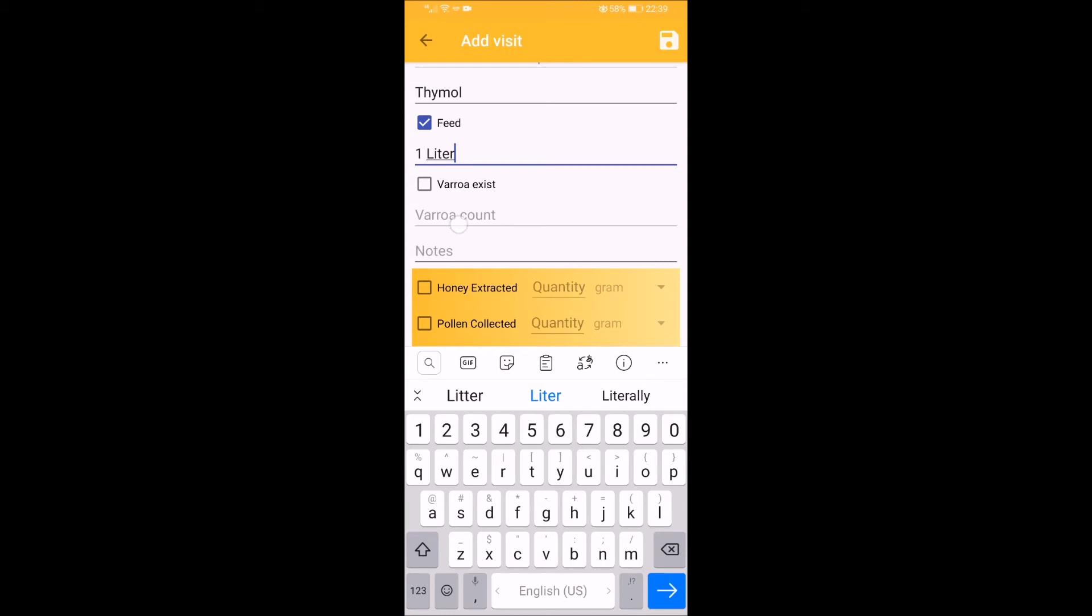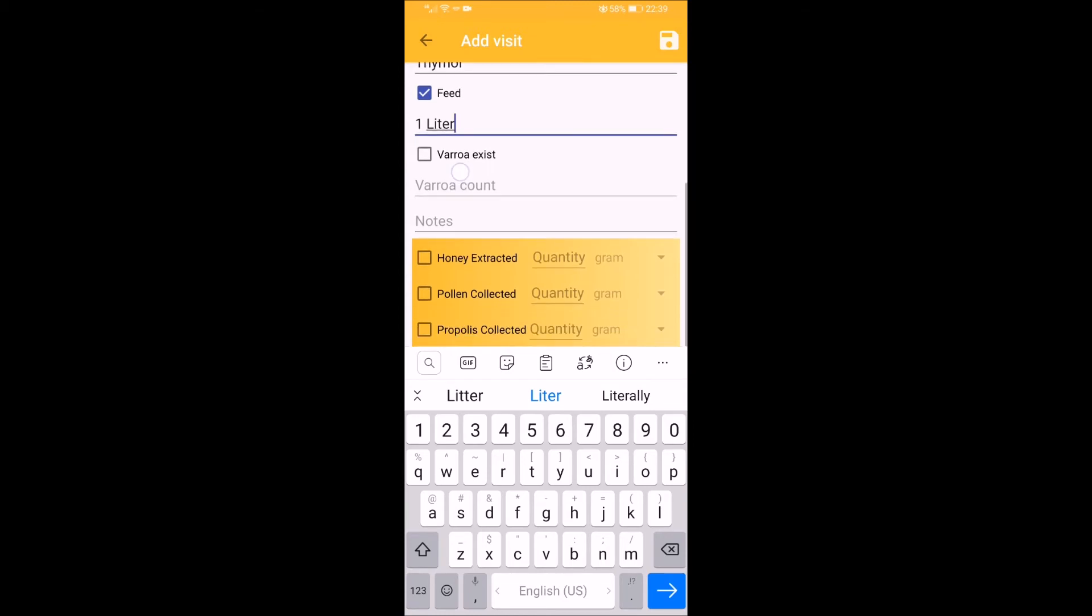After that, you can press the save button on the top left side of the screen to save your visit, or just go back to the previous page and the app will save your visit automatically.